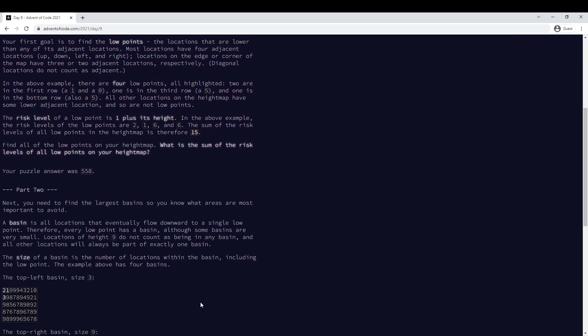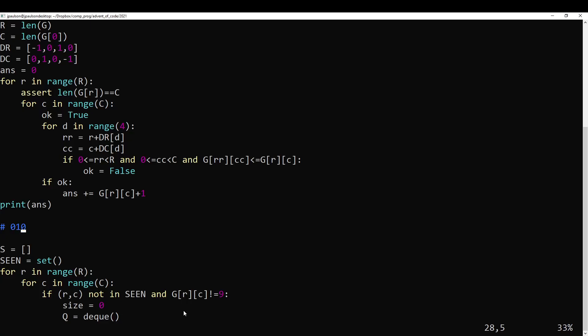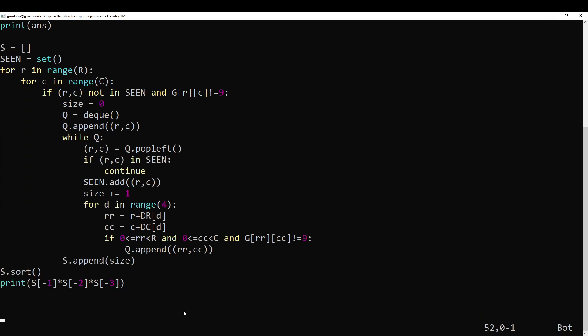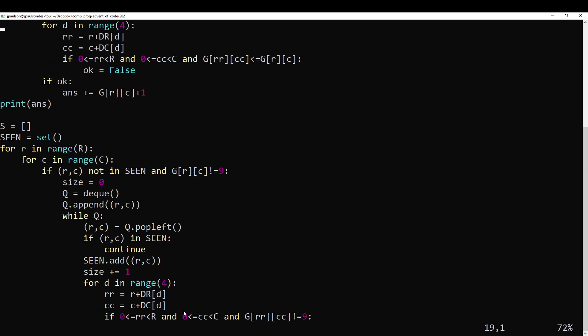Apparently it's just supposed to be true that the things bounded by nines will only have one low point or something. What I interpreted this question as: divide the grid into sections where nines are walls and everything else you can freely move in. Multiply together the size of the three biggest sections. And apparently that was the right interpretation, though I still think it's a little ambiguous.